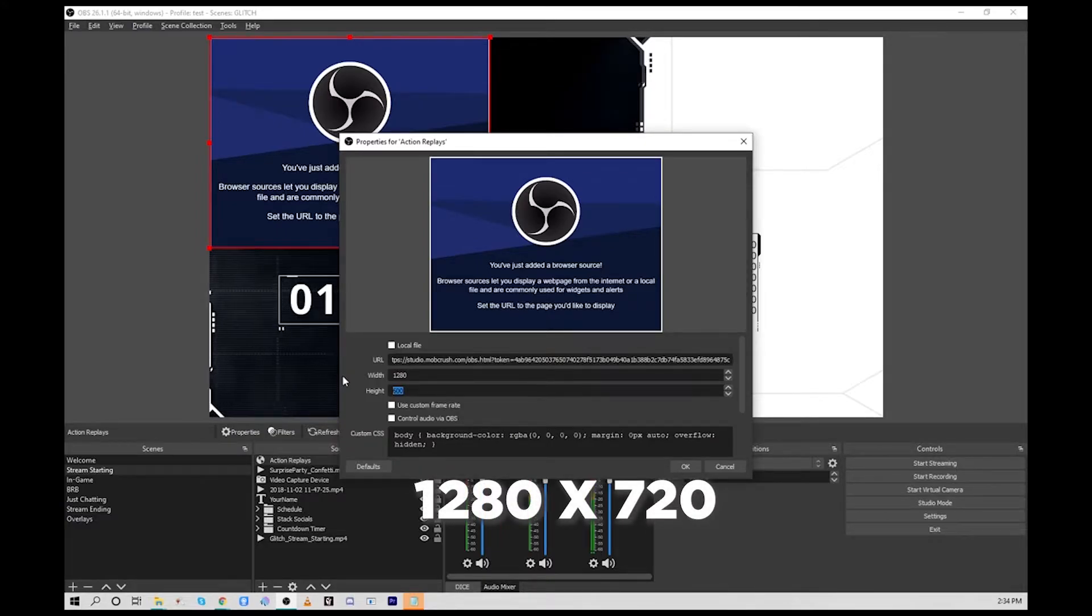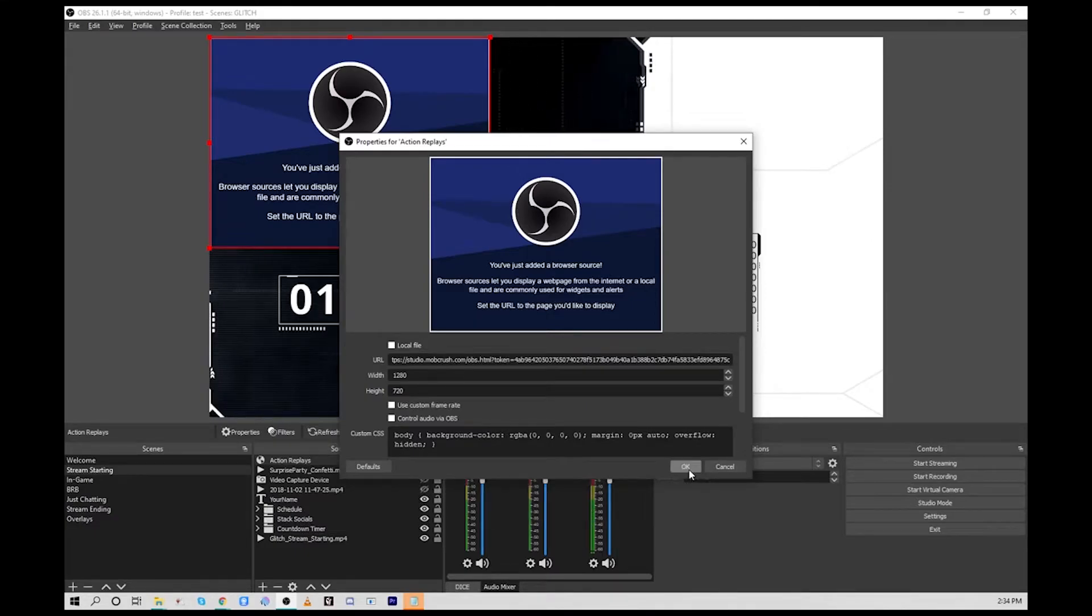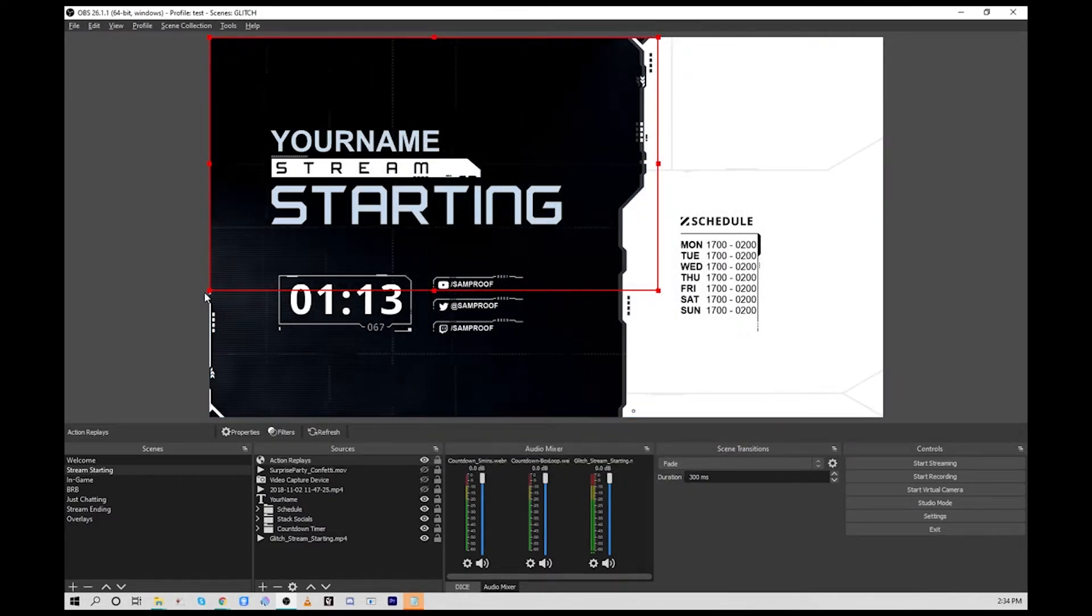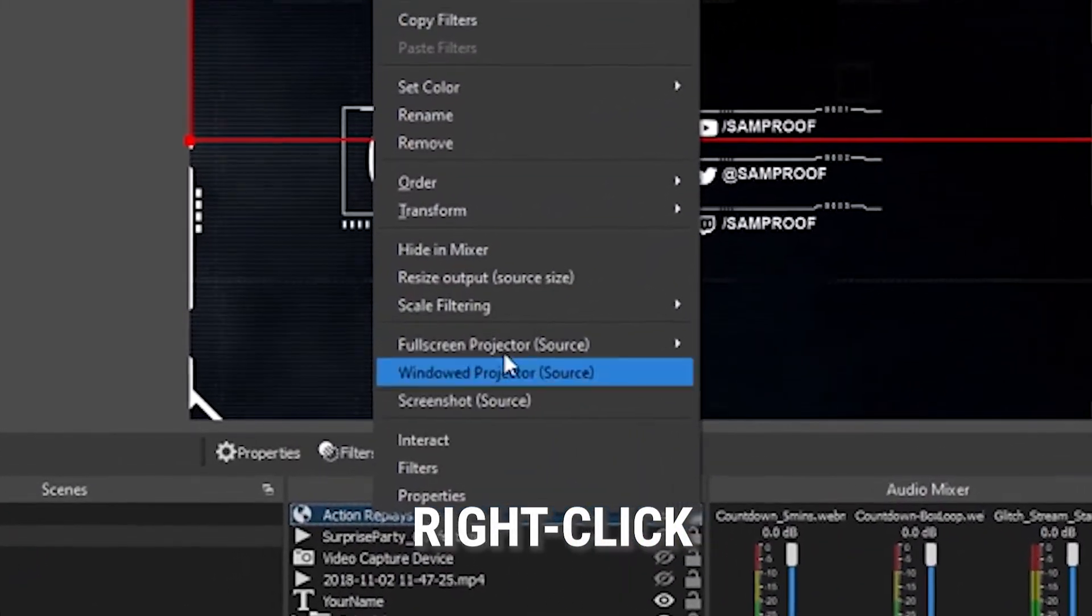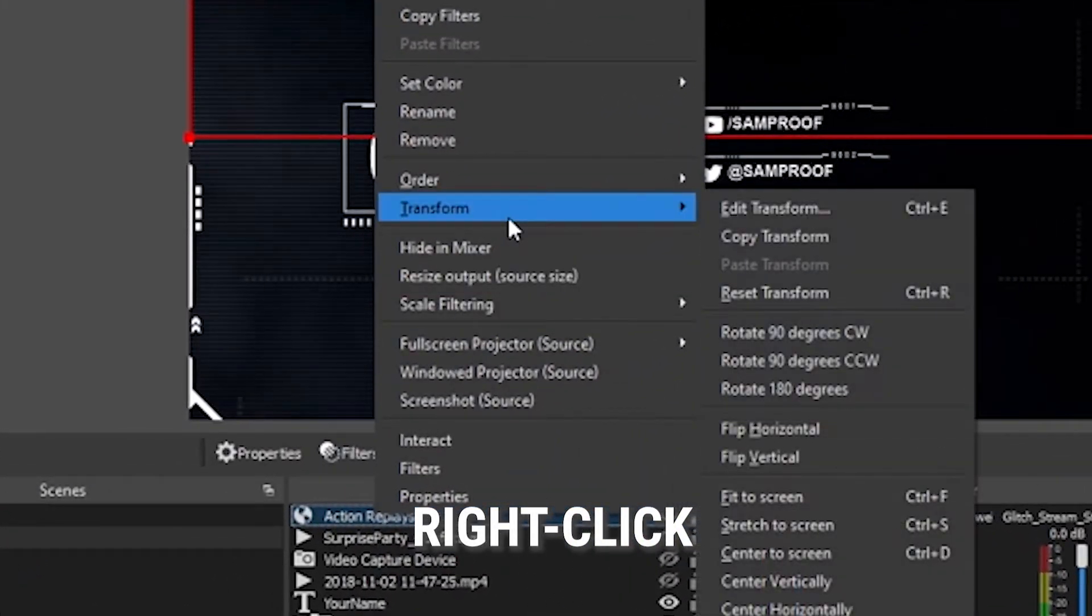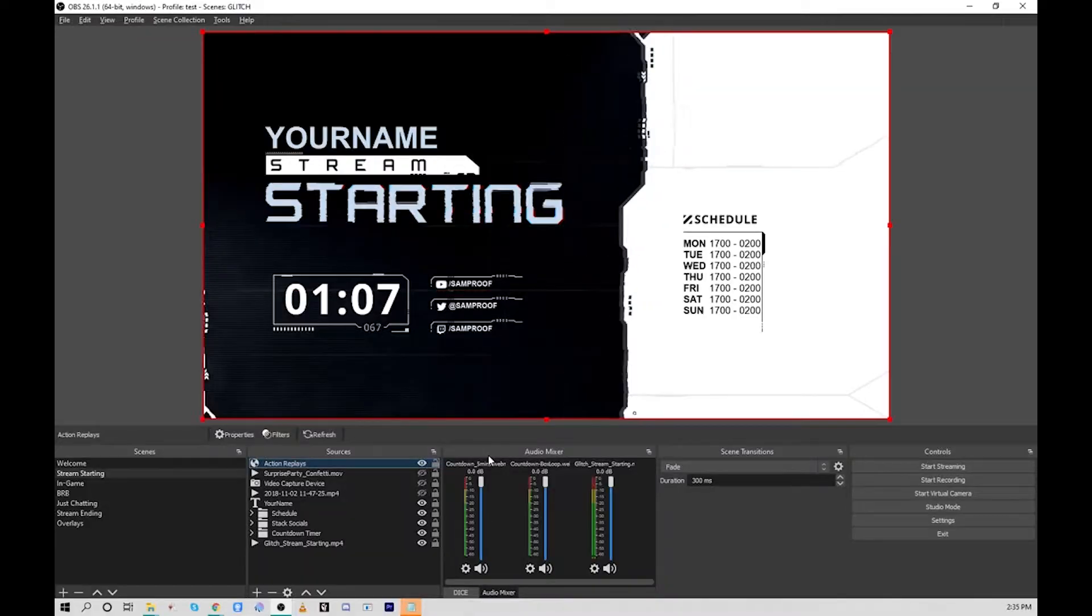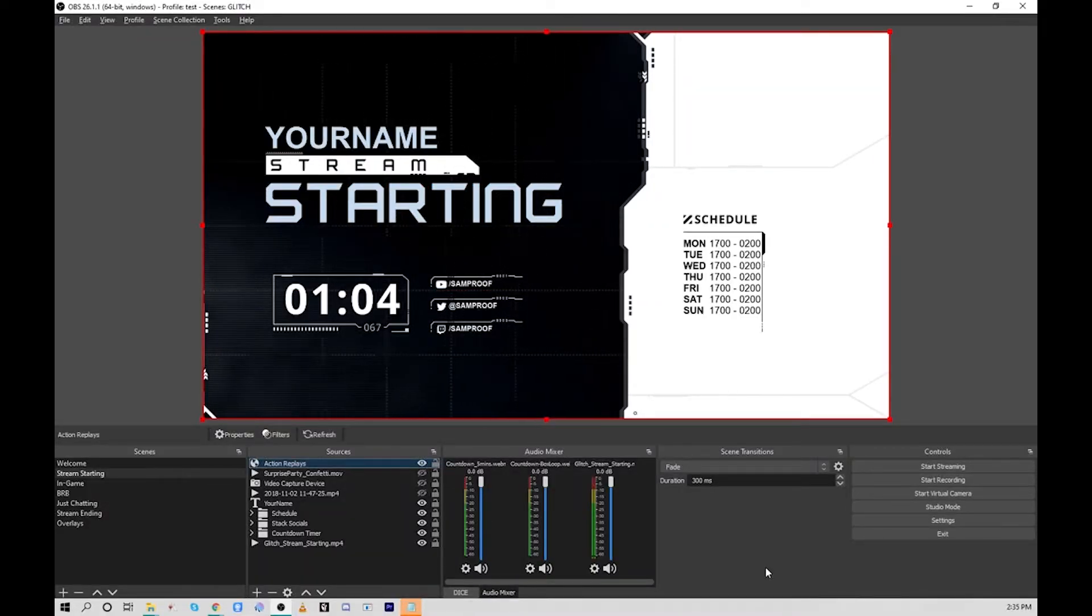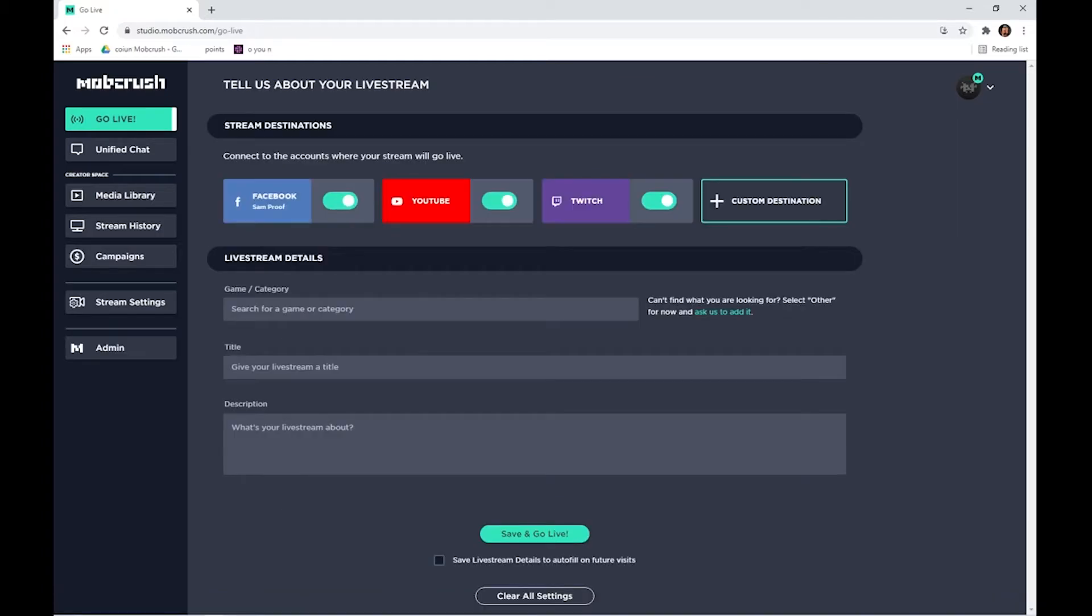Now we'll paste the URL that we had just copied in the URL field, and we're going to set the width and height to 1280 by 720, even if we stream at a different resolution. Select the layer, right-click on that, select transform, and then fit to screen. This will ensure that everything is placed and scaled correctly. Hit continue and we're going to set up for our first live stream.